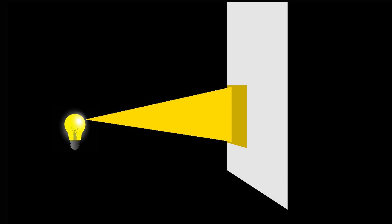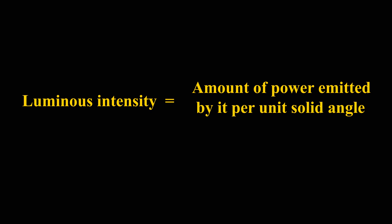Amount of light received by an area is calculated using luminous intensity. Luminous intensity of a light source is calculated by measuring amount of power emitted by it per unit solid angle.